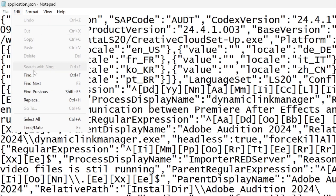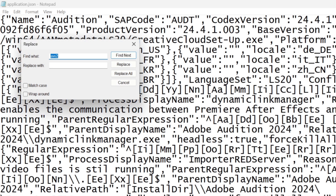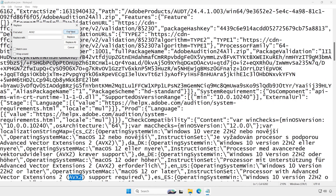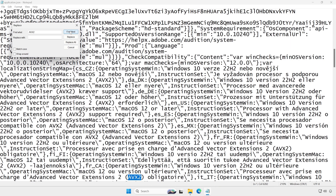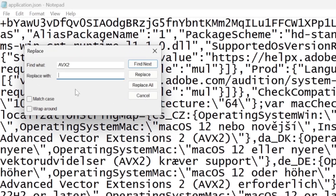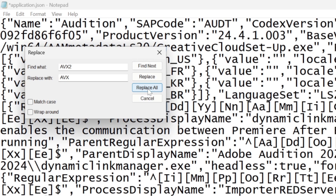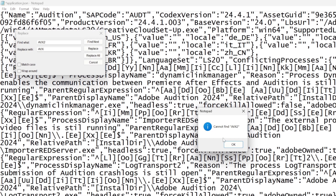Now click on the Edit menu and select Replace. In the 'Find What' section, type AVX2. If you click Find Next, you will see that there are many AVX2 entries. We need to change the text from AVX2 to AVX. Type AVX in the 'Replace With' box, then tap the Replace All button. If the text can no longer be found, that means it has been changed correctly.